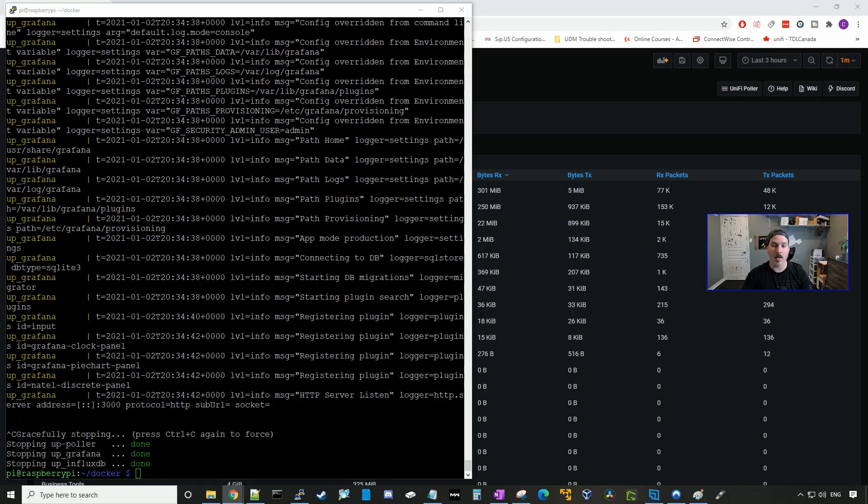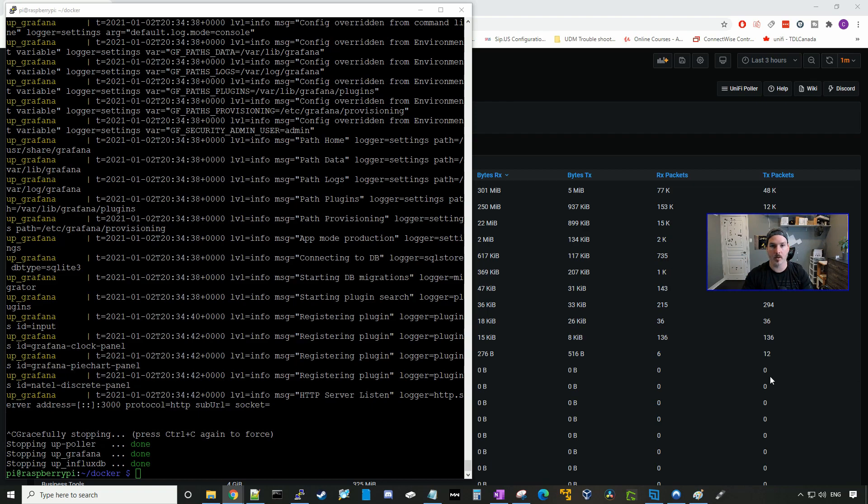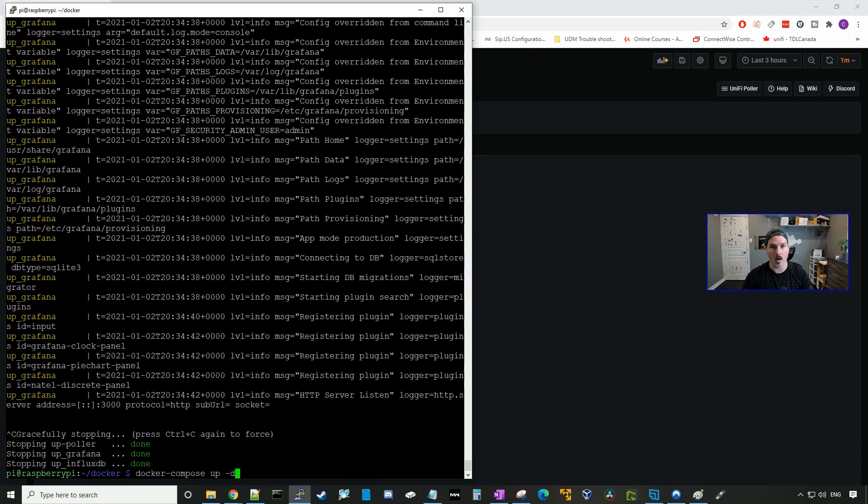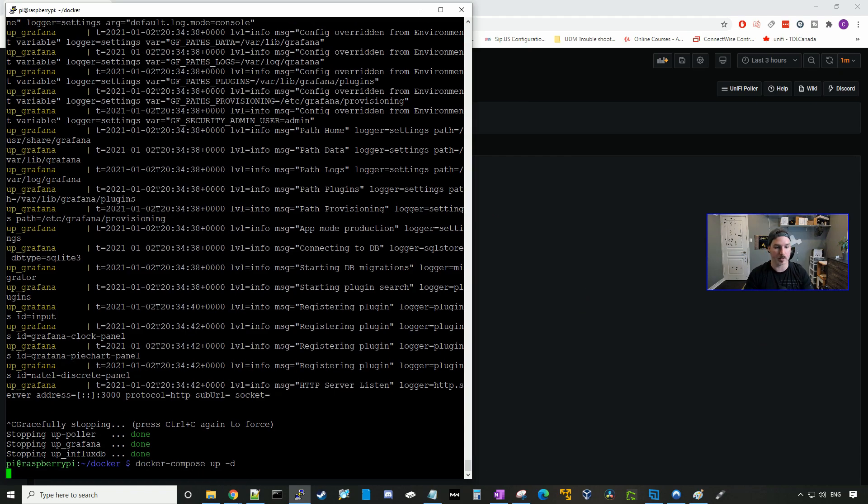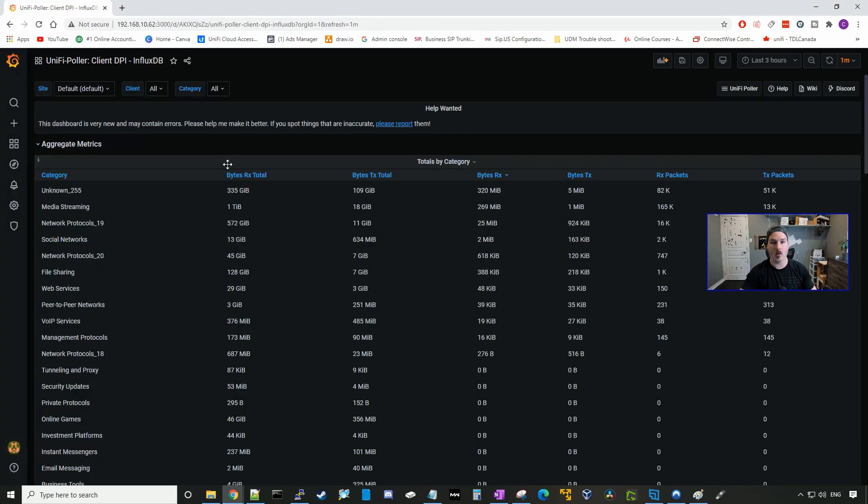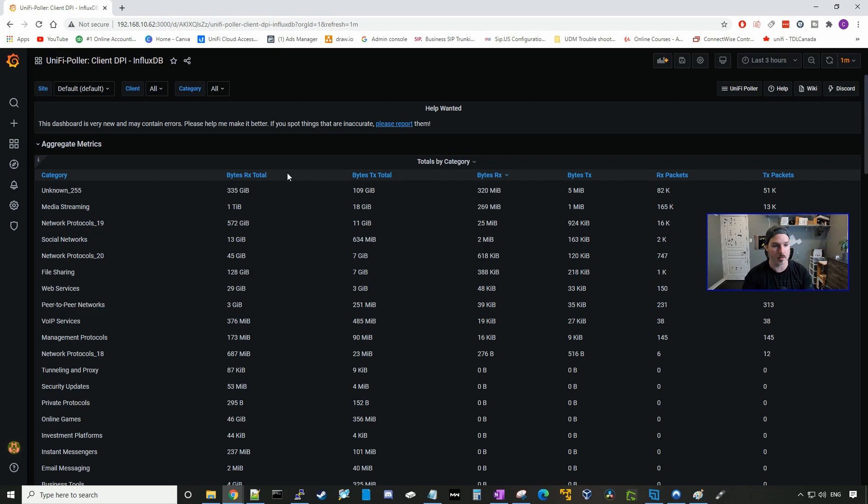And the last thing we wanna do, we wanna make sure that our UniFi Poller starts automatically. So we're gonna put in the command docker-compose up -d and press enter. And now we have our UniFi Poller dashboard installed and ready to go.